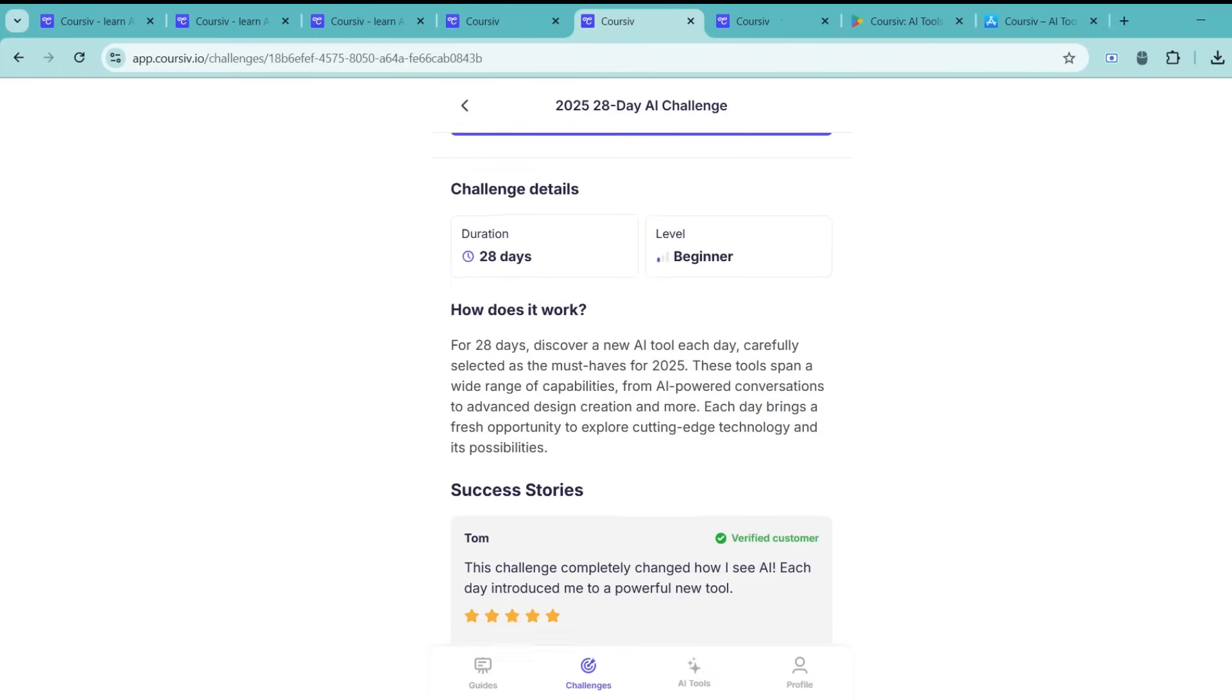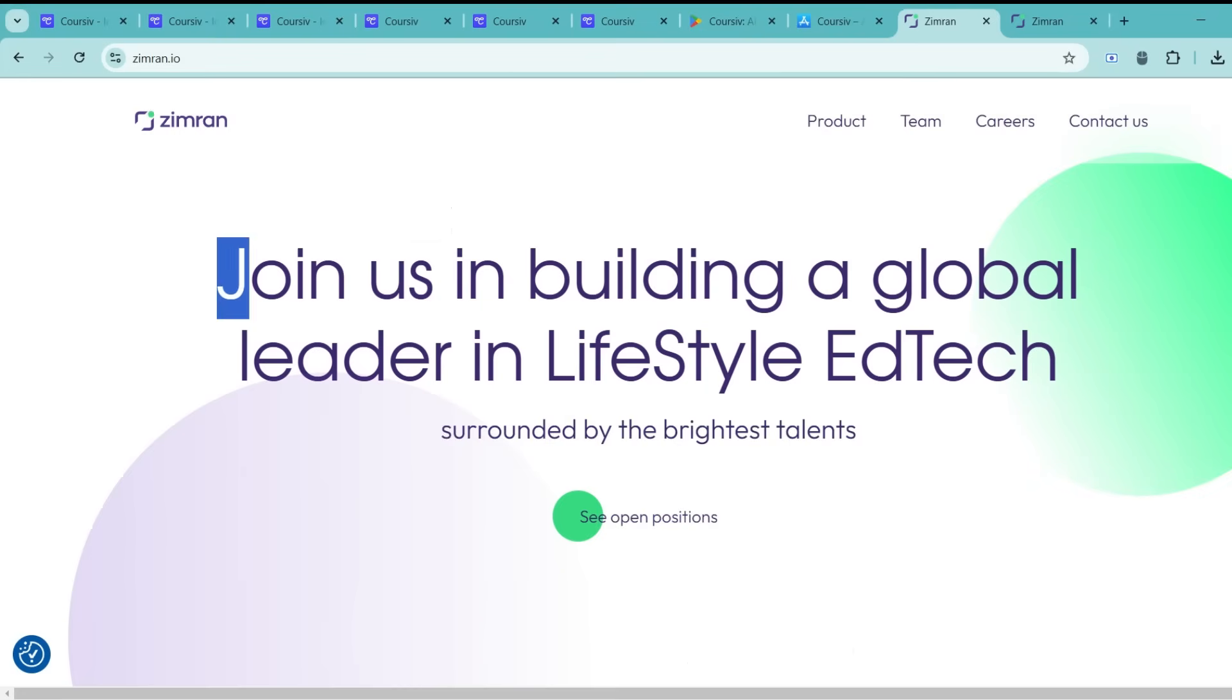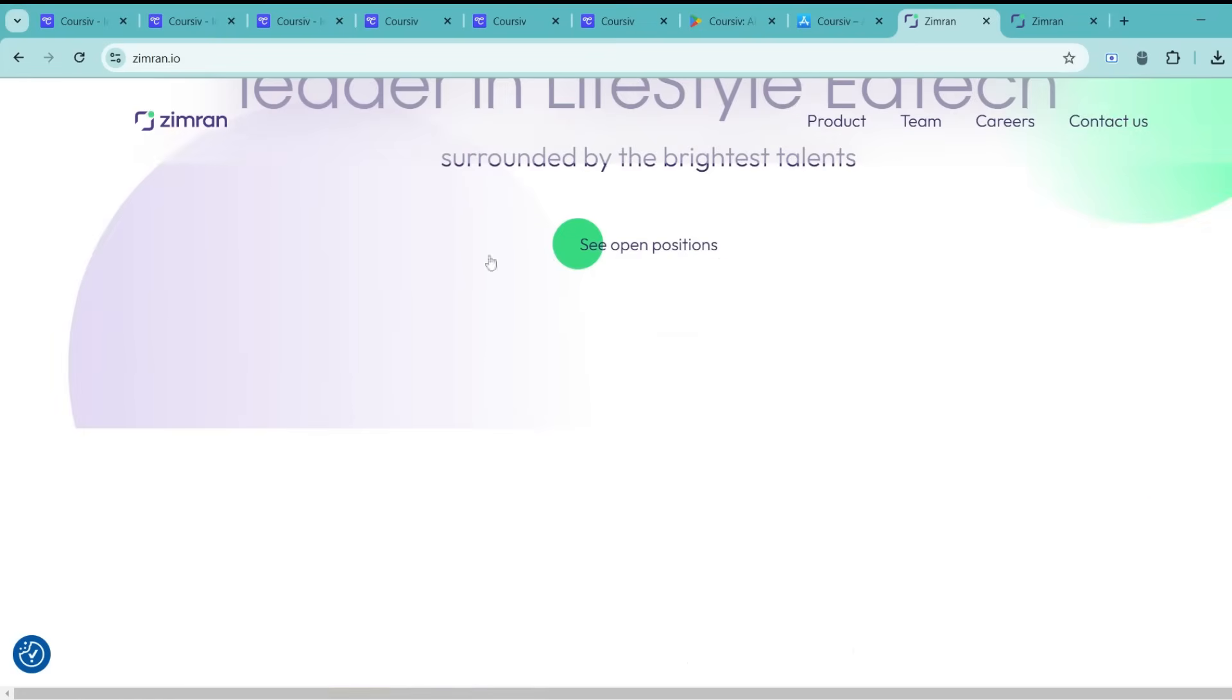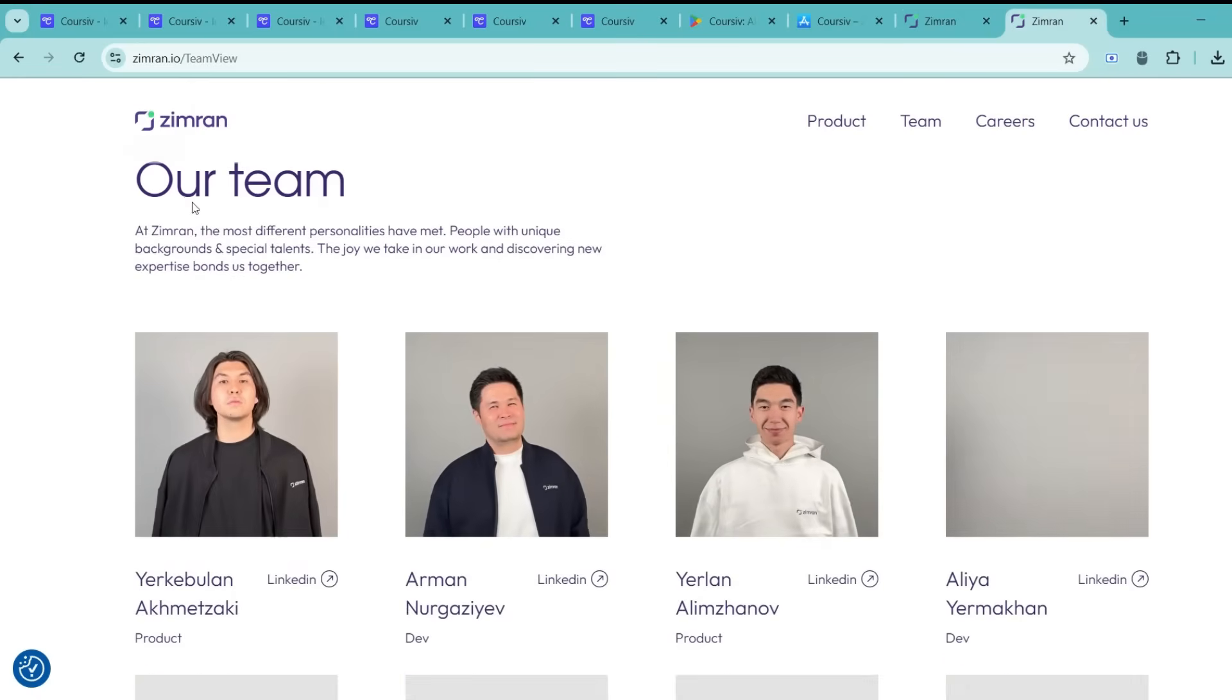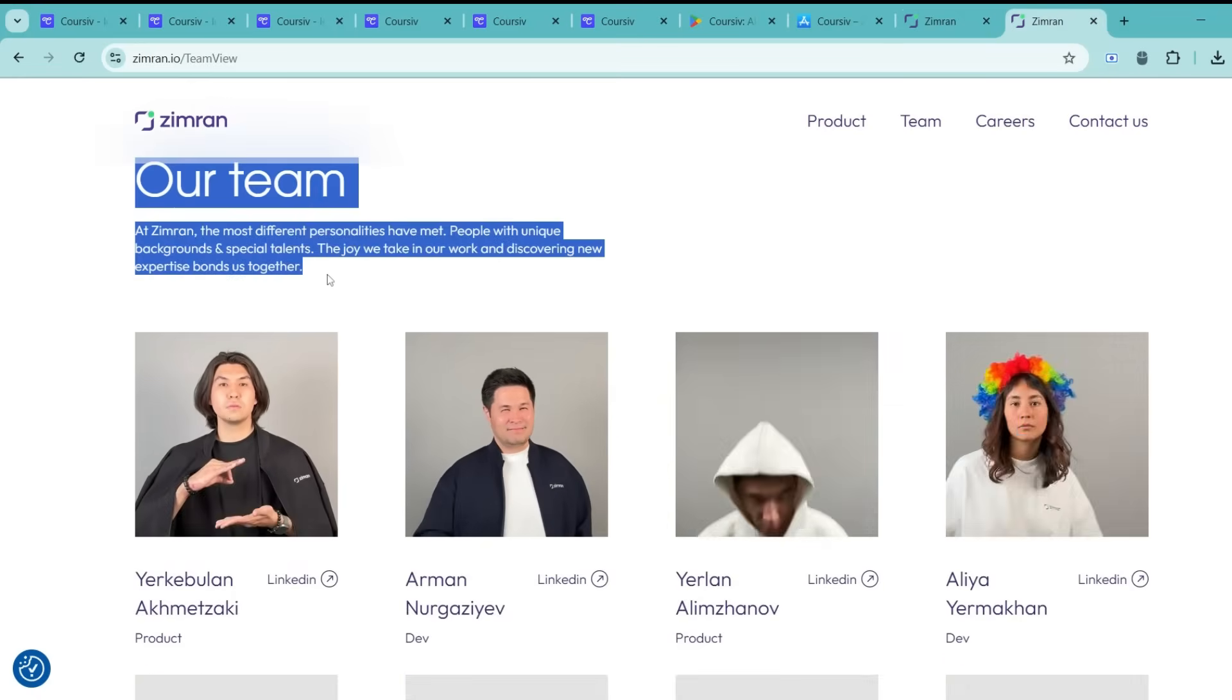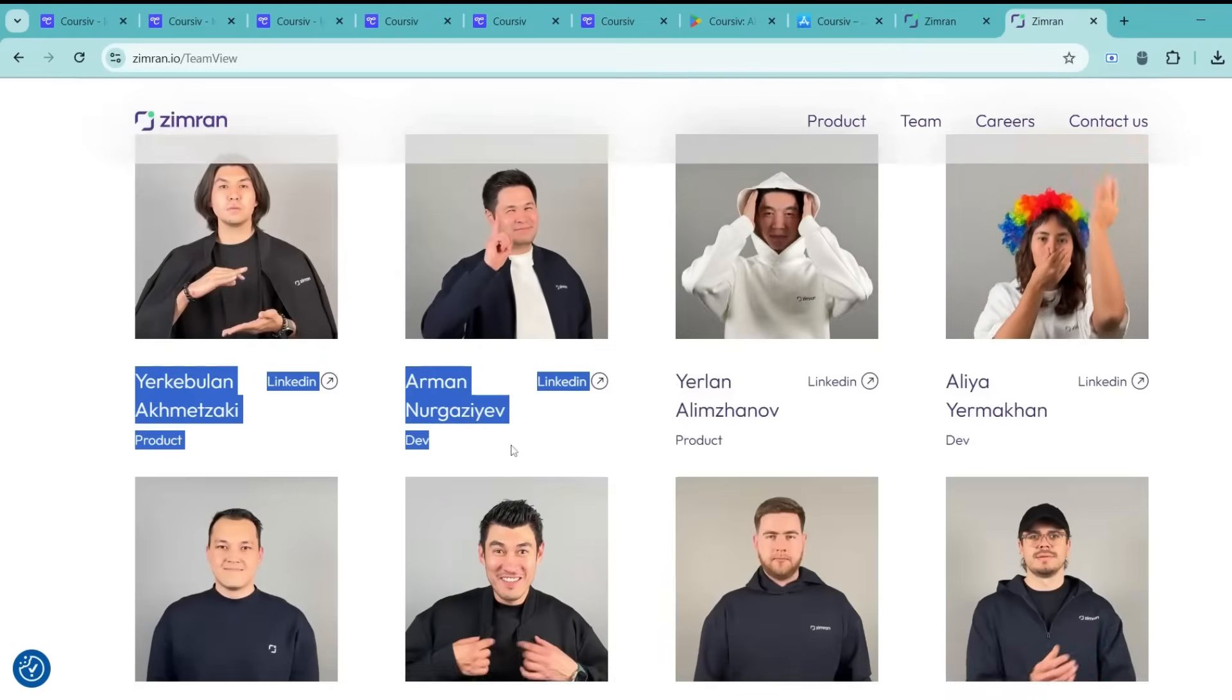If we talk about its background, the company behind Coursive, Zimmern Limited, is up front. The people behind this product are known, and nothing shady here.